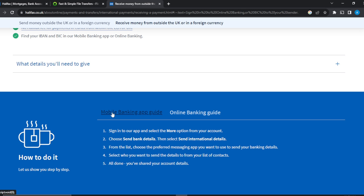For the mobile banking app, sign into your application and on the home page you'll see a 'More' option. Click on 'More' from your account home page, then choose 'Send bank details'. You'll see a couple of options — click on 'Send bank details'.